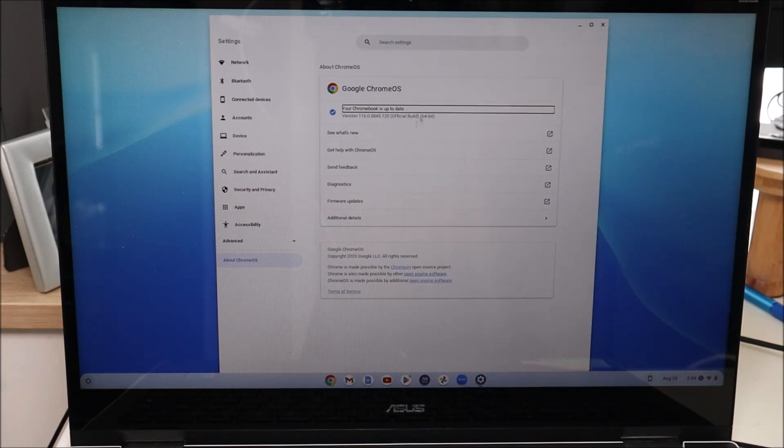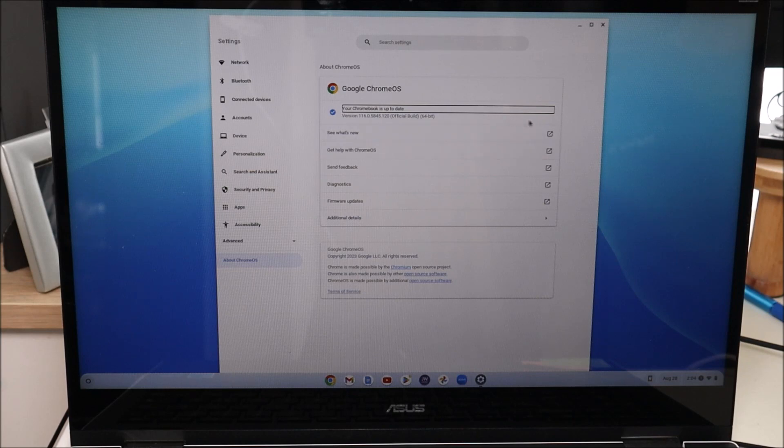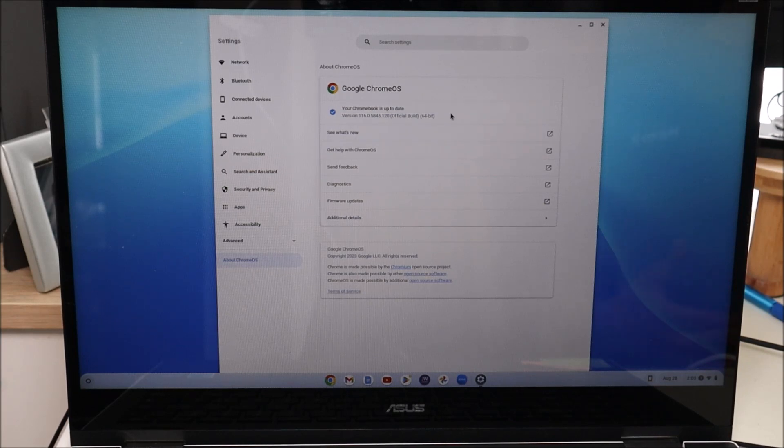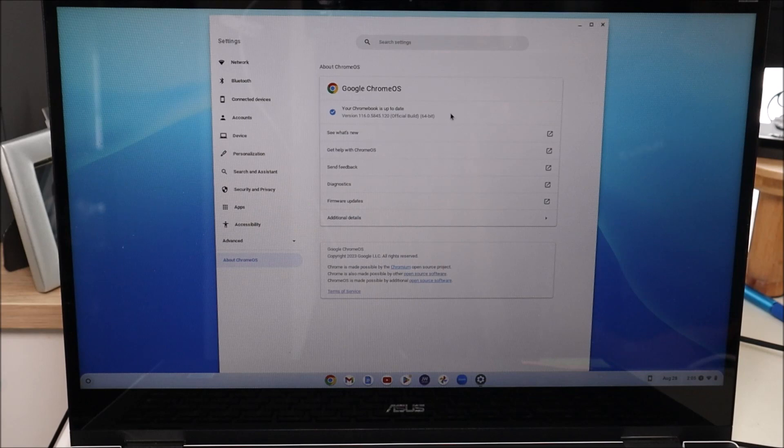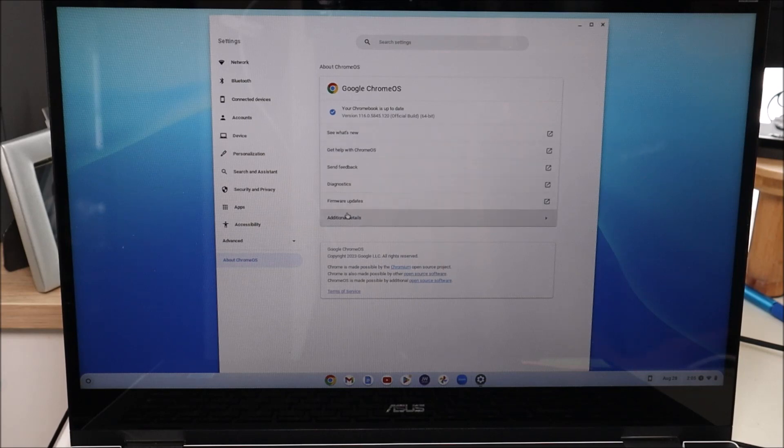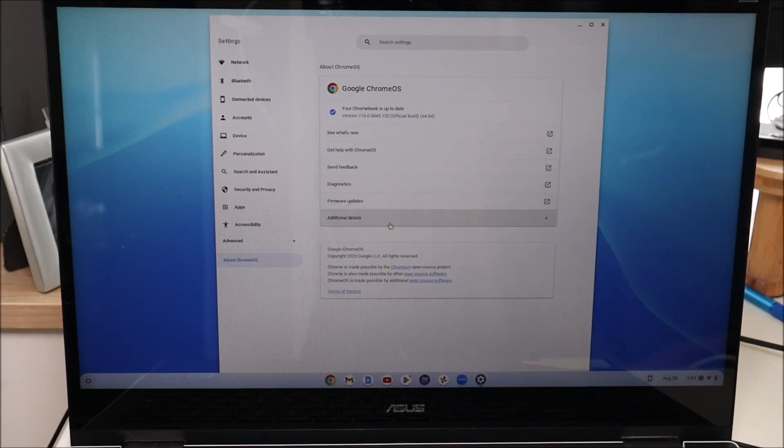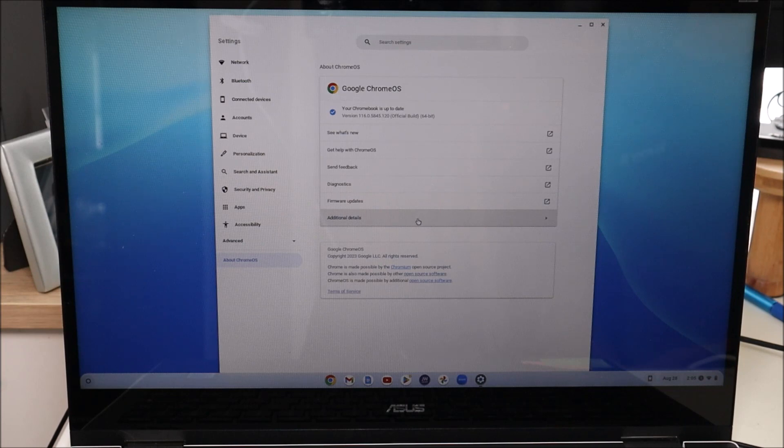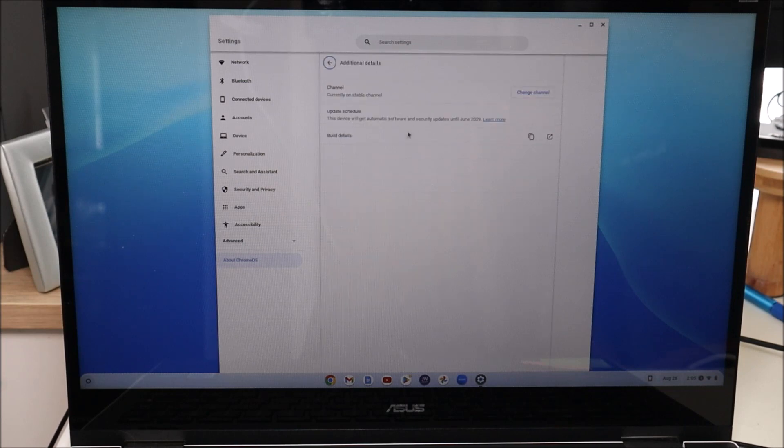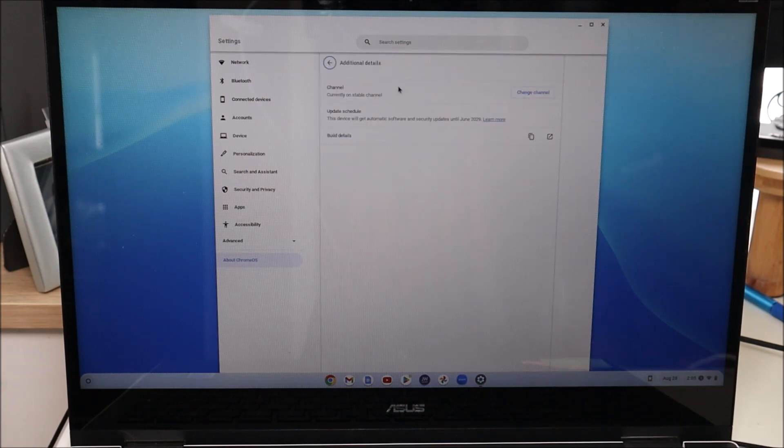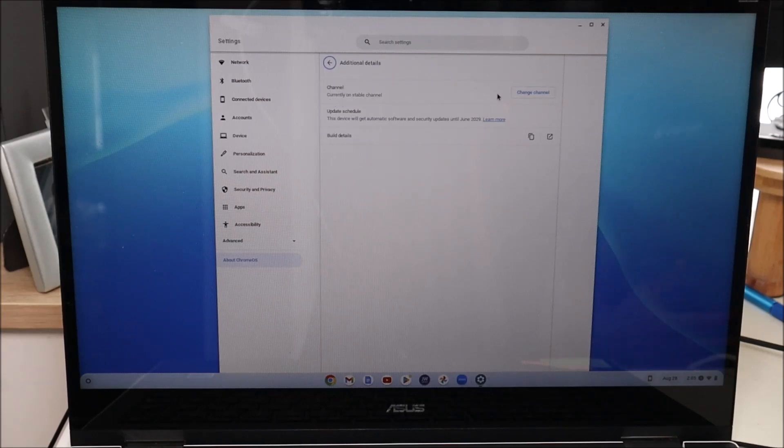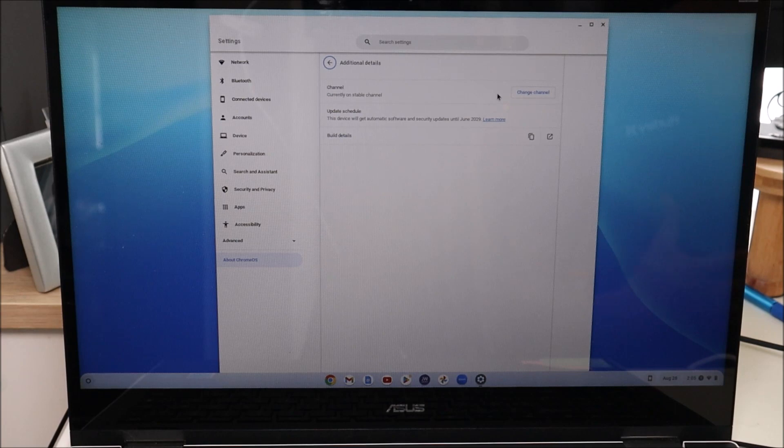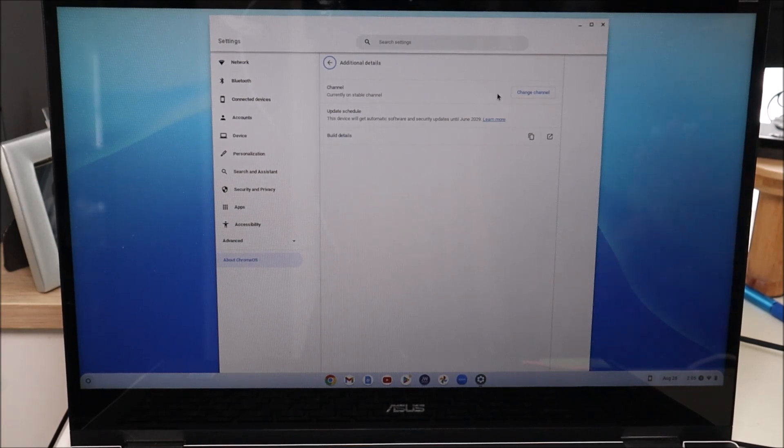It's usually pretty fast with Chromebooks, but keep an eye for that because you may want to restart it. Some of you, if you're trying to fix your computer being slow or glitchy, trying to make sure it's not an update issue, check this out down here where it says additional details at the bottom of this list. If you click additional details, you'll see the channel that I'm on for updates right now. It says channel and then it says currently on stable channel. That's the channel or the way that I'm getting downloads from Chrome.